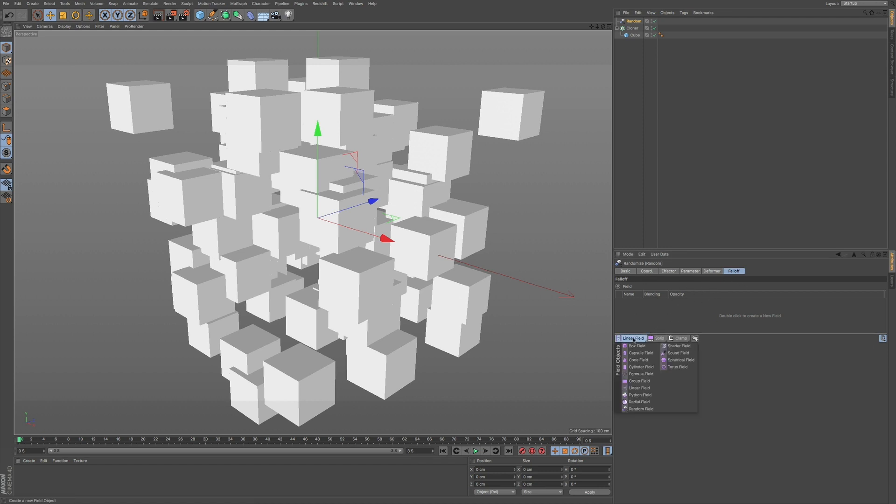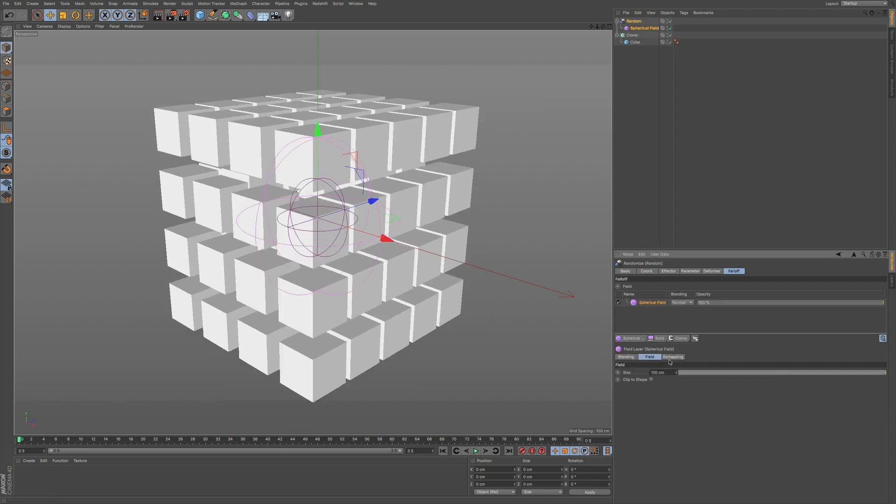So if I go to this linear field, you can see it has a little arrow, a little black arrow in the right-hand corner, bottom right-hand corner of this object. You know that we have some more options to choose from. So if I go to, say, a spherical field...